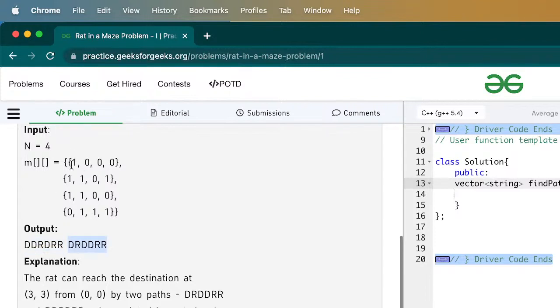Looking at the answers, the first one was: down, down, right, down, right, right — that is how we reach the destination.